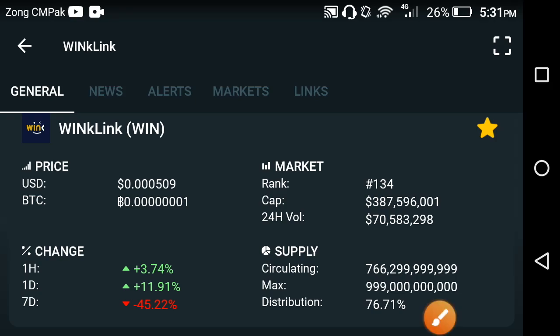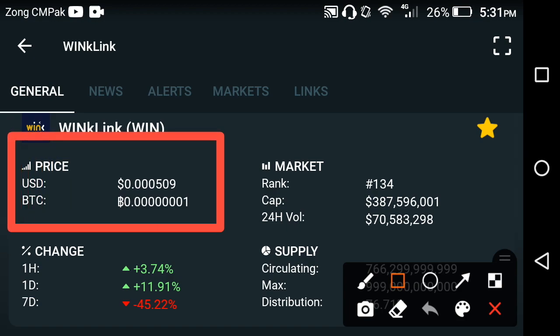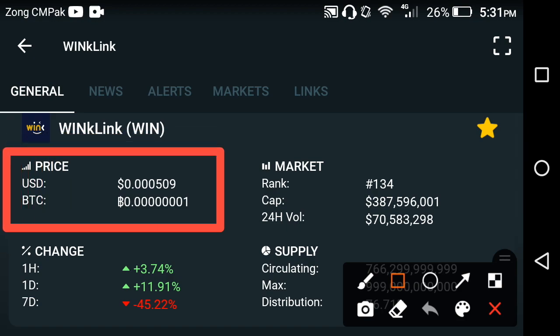Welcome back to another video. In this video I'm talking about the Winklink coin — what's the current price, what's the price change, and what's going on with Winklink. The latest price of Winklink is 0.000509 USD.